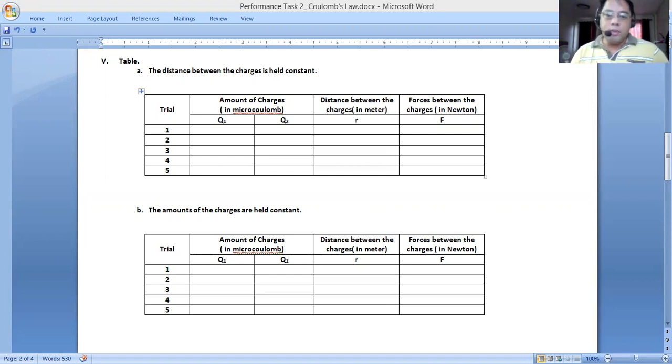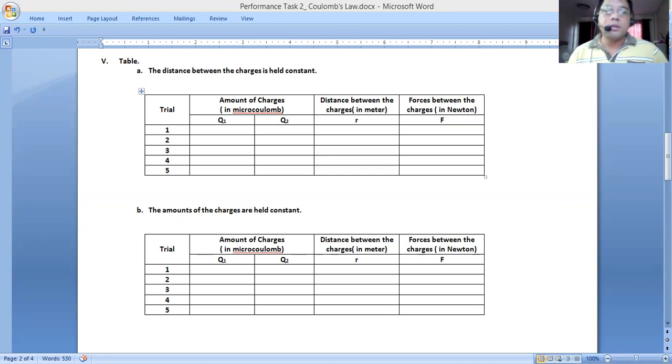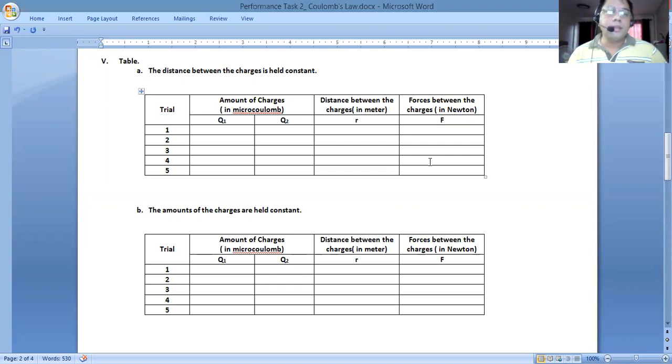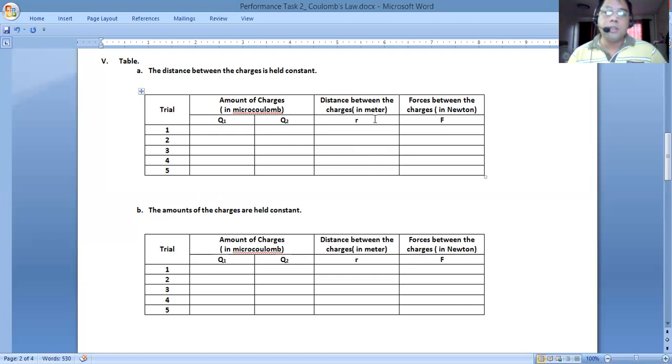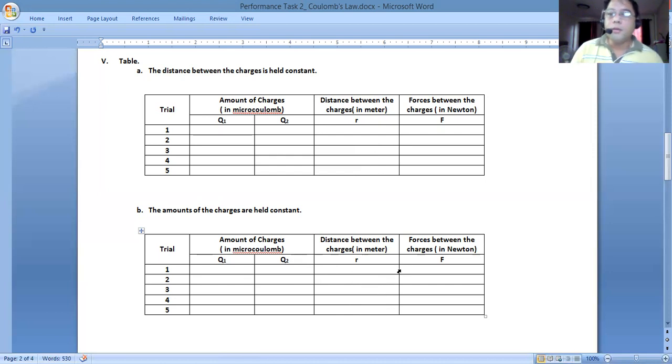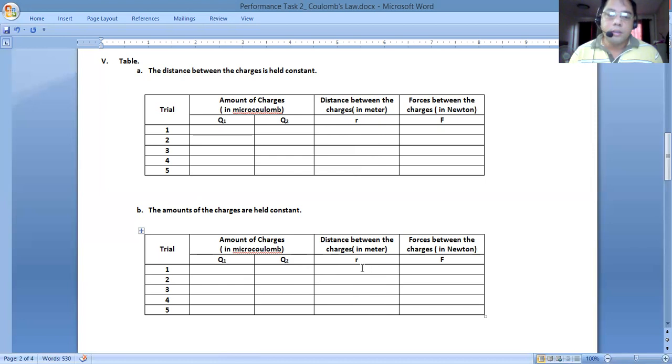Just to give you a refresher, for this first set in letter A, what we will be changing is the amount of the charge Q1 and Q2, but keep R constant. Whereas in letter B, we will keep Q1 and Q2 with only one set of the same value all throughout, but R will now be increased. You will change the value of R by moving the charges further and further from one another. You have to record the value of R.